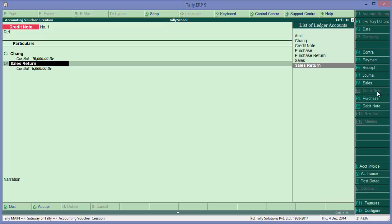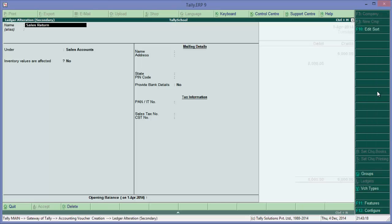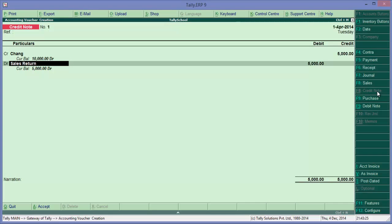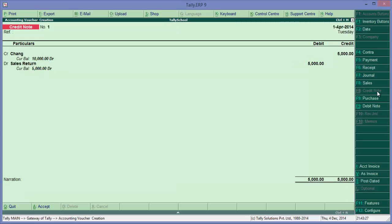And debit sales return, because he's returning. Now sales return account has to be made under the sales accounts only. Let me show it to you. Here it is - sales account, sales return account, and it is under sales accounts. So, okay, pass it.